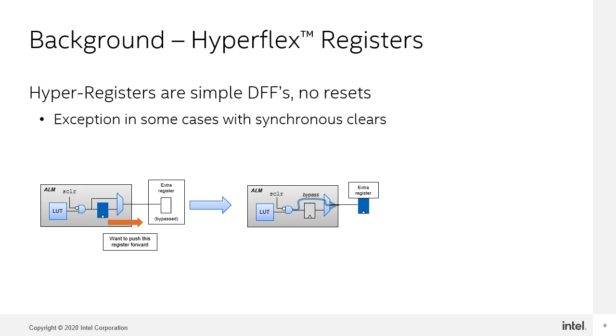Hyperregisters are simple D flip-flops in the routing infrastructure in FPGAs built with the HyperFlex architecture technology. The HyperRetimer is a stage of the fitting process that runs after the router and moves ALM registers into hyperregister locations. Since hyperregisters do not have any control signals, the HyperRetimer has the greatest flexibility using the hyperregisters when there are no control signals on the registers.